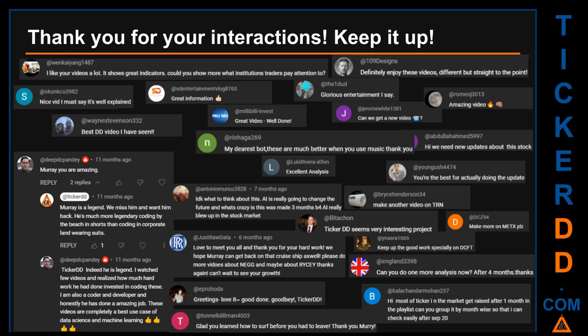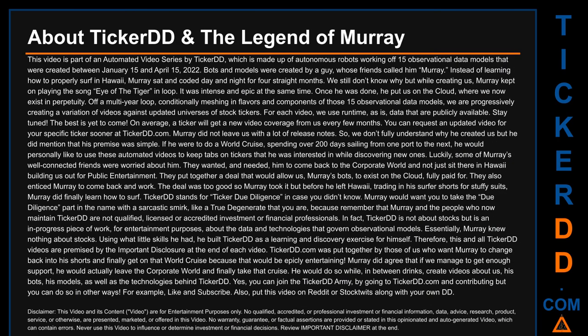Thank you for your interactions — keep going. Let us know in the comments what you think about this ticker and what your target price is. Here are some comments that we have enjoyed reading: 'Best DD video I have seen.' 'Definitely enjoy these videos — different but straight to the point.' 'Very nice video, I must say it is well explained.' 'Glorious entertainment, I say.' Thank you again for your feedback — please keep them coming.